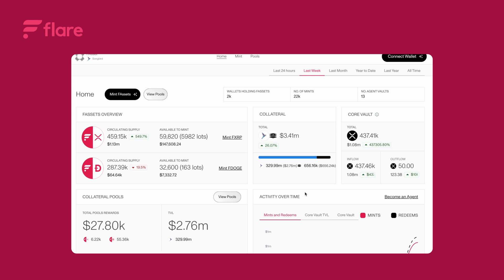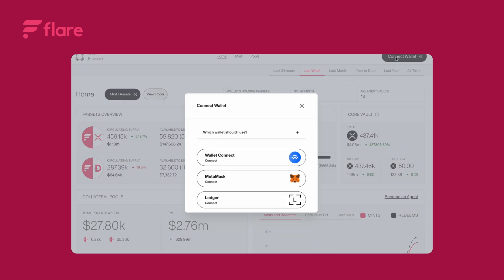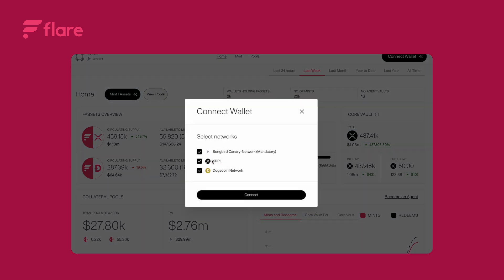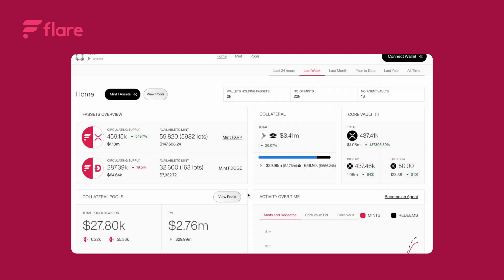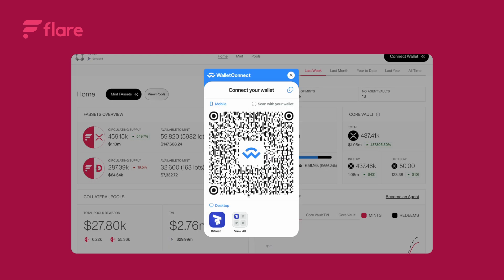Then click connect wallet. Choose your preferred wallet connection. For this demonstration I'll use Bifrost. Click wallet connect. Select the networks you want to connect to, then click connect. A QR code will appear. Scan the QR code and confirm the connection in your wallet.